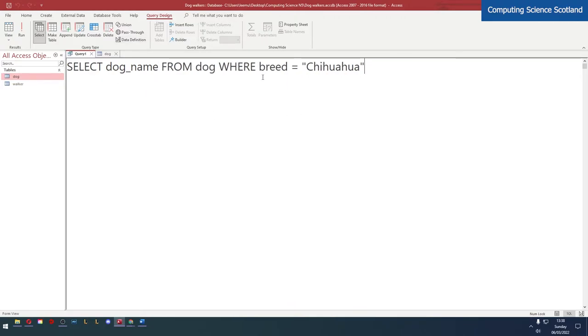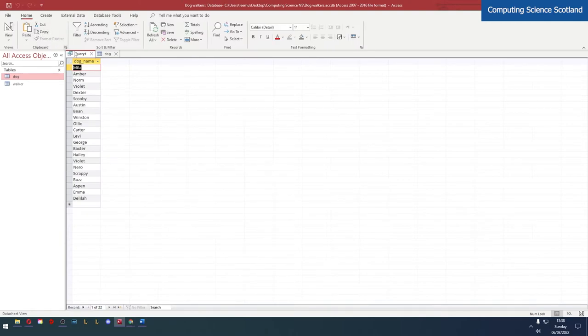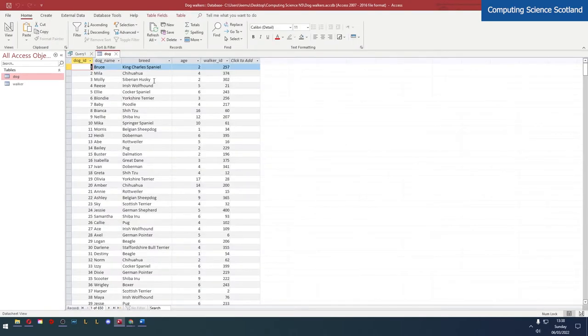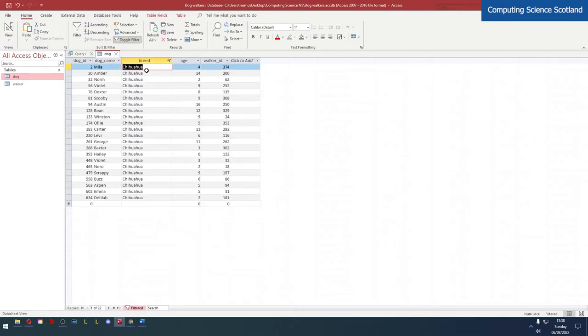Another way to double check is to run the query, go to our table - if you're using Microsoft Access this is really easy - we can go to the breed, get rid of all the breeds other than Chihuahua, tick that one back on and here we can see we've got all these Chihuahuas.